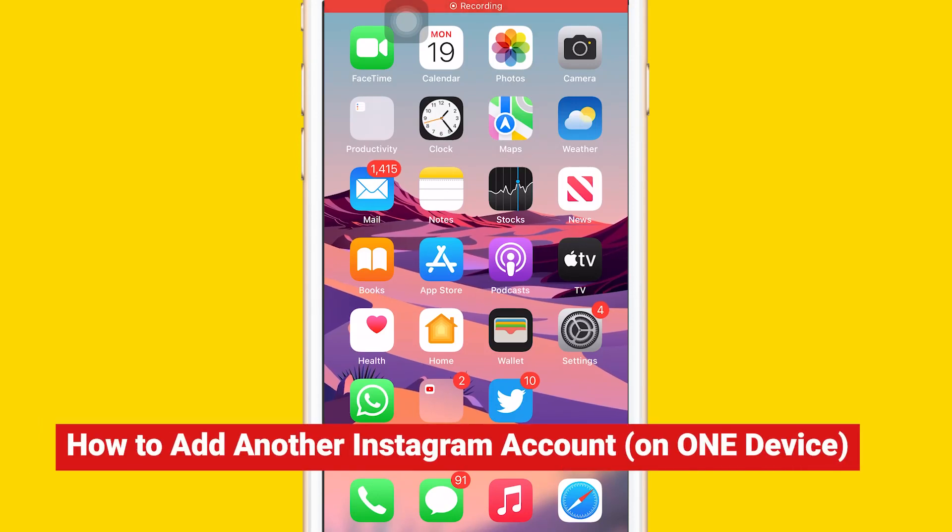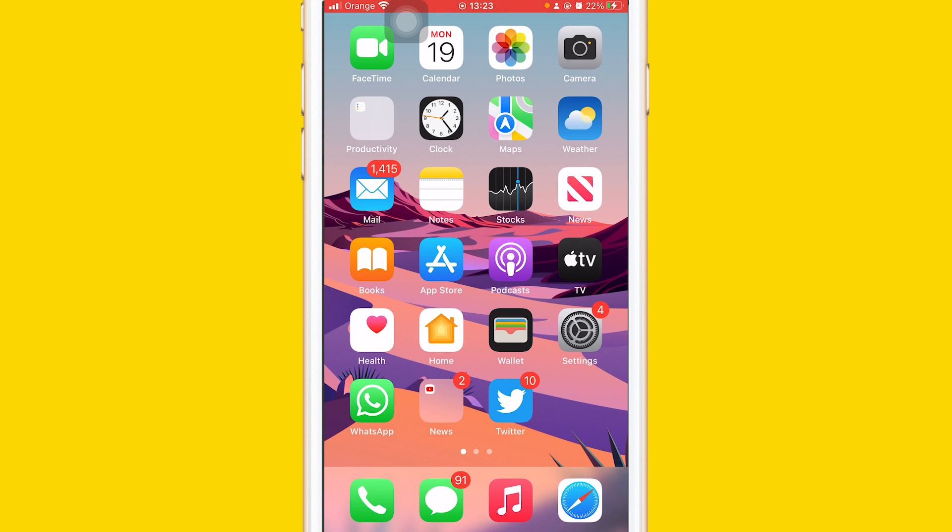What's up guys, today I'm going to show you how to add another Instagram account on the same app and on the same device. You don't have to download any app or anything on your phone. This works on both Android and iPhone users.